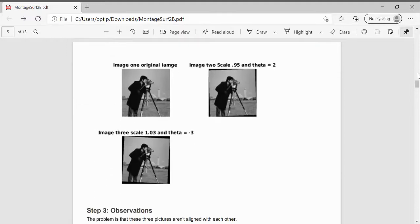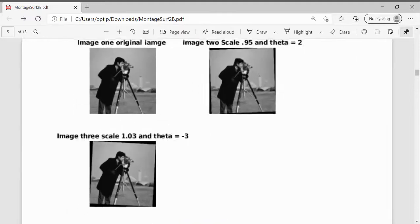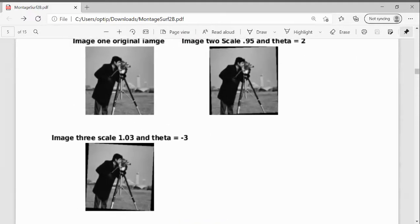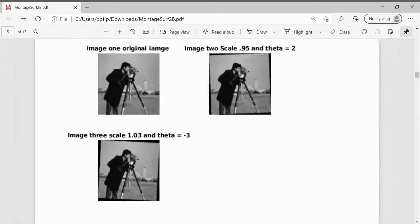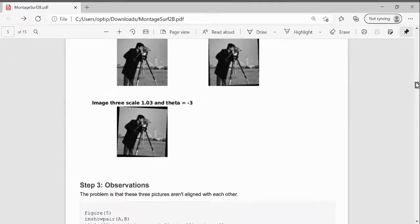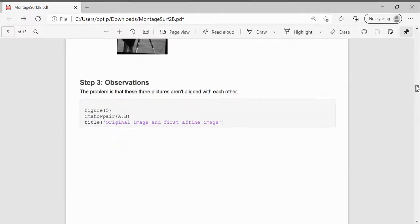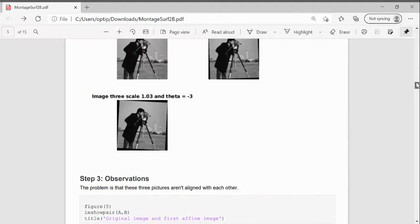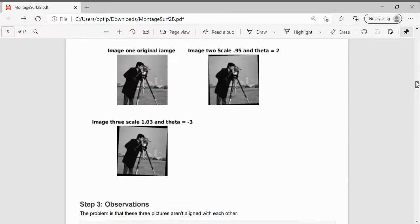There it is in tile, just like that. And we can see here that they're not quite aligned with each other.